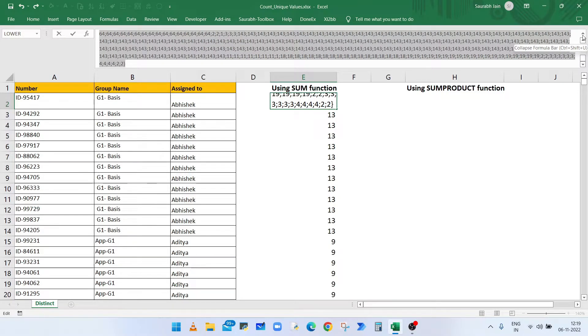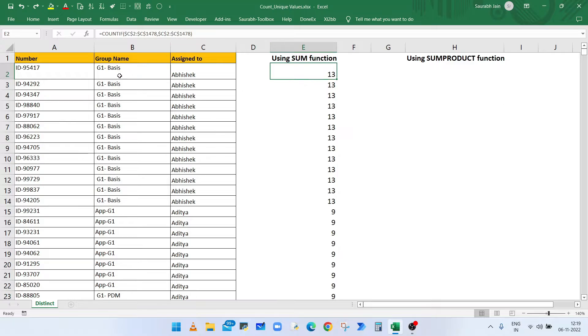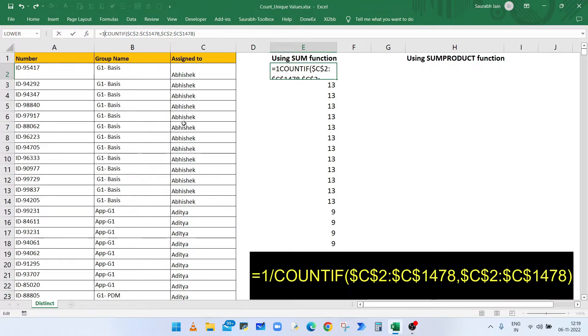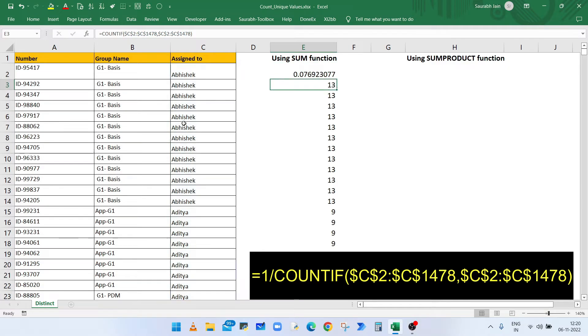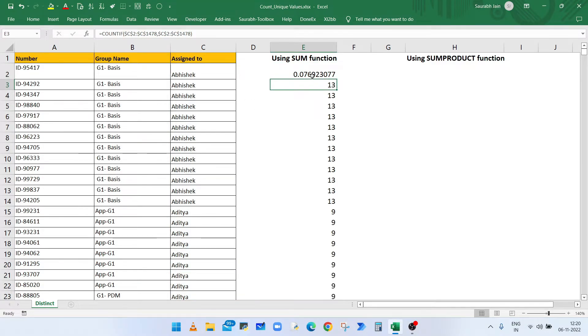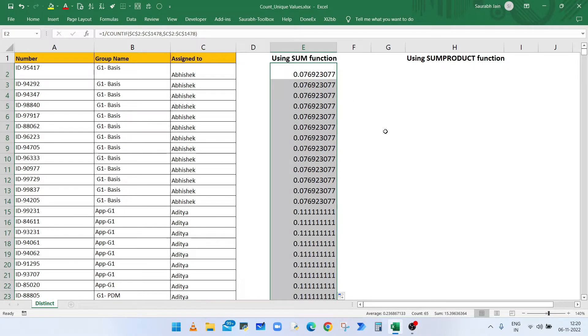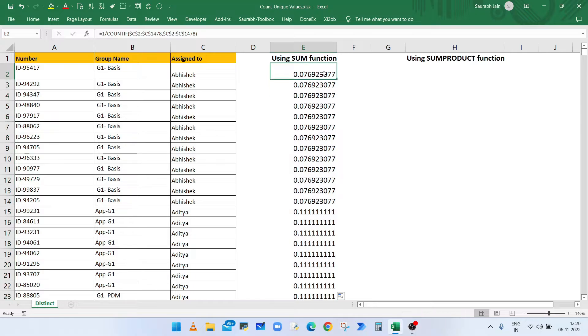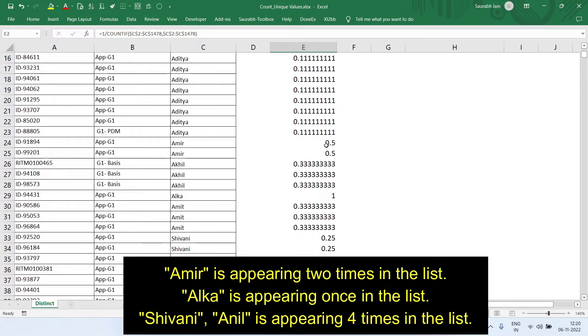Now in the formula type 1 and division operator before COUNTIF function. Press enter and now it will convert all the values into fractional numbers. So if a value is appearing two times in the list, the value will show 0.5.